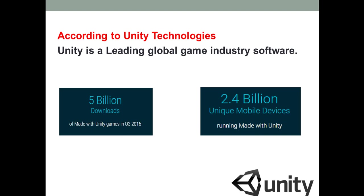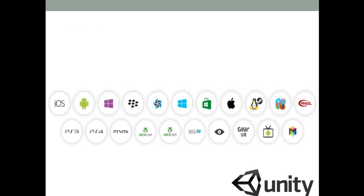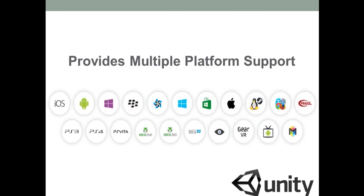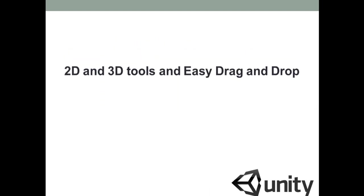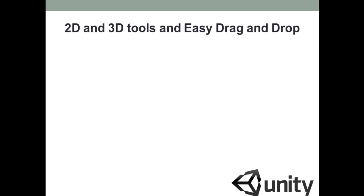Plus Unity has 5 billion downloads of games which are developed with the Unity engine. Plus there are 2.4 billion mobile devices in which games made with Unity are running. Even maybe your device is one of them as well. Further Unity provides us various platforms for which we can run our game and it provides us various tools which are required to create any sort of 2D and 3D games.